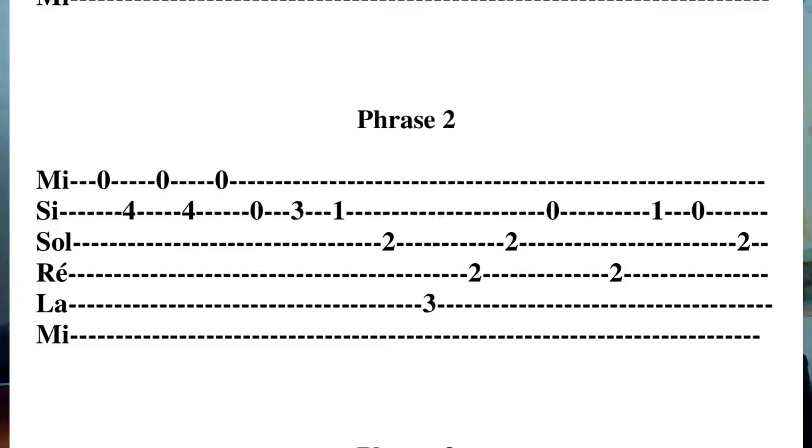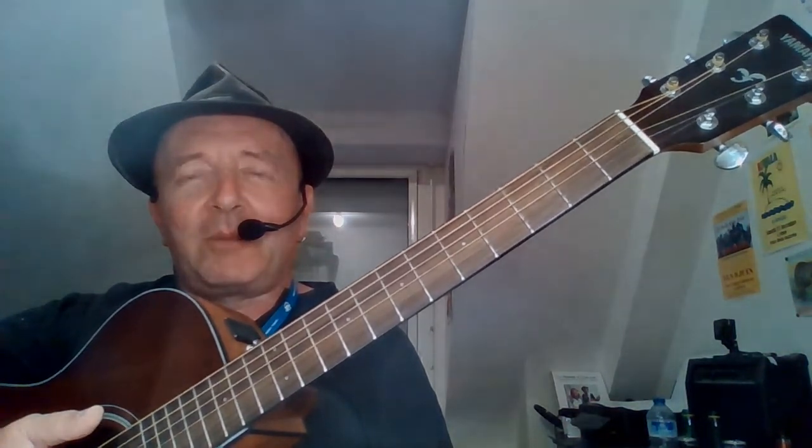Et nous finirons par la phrase 2 pour la fin. Vous pouvez terminer sur la corde de La à vide. Voilà. Donc, pas si facile que ça, parce qu'il y a beaucoup de sauté de corde en fait sur le manche. Donc voilà, prenez votre temps, travaillez, travaillez-là, prenez-là par cœur, et puis ça va aller. Voilà, donc c'est fini pour ce cours.